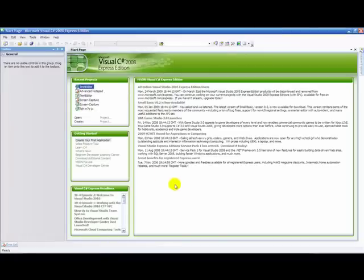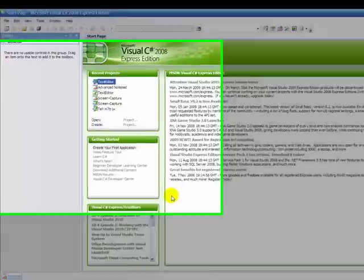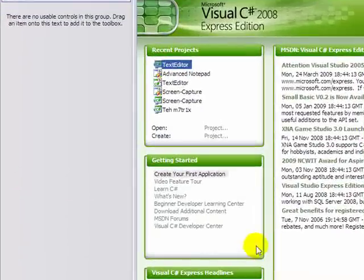G'day YouTube, and today I'm going to show you how to make a simple text editor in Visual C Sharp 2008 Express Edition.